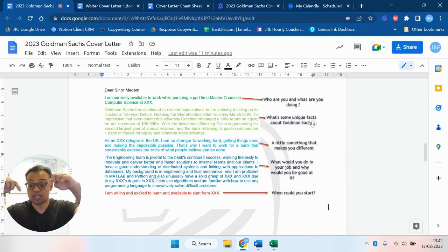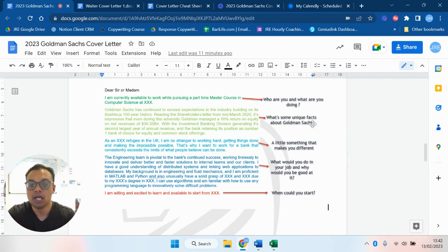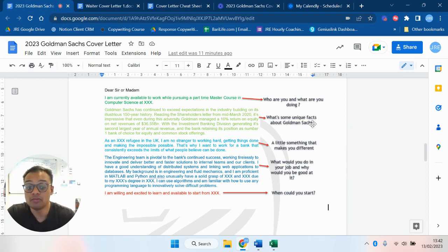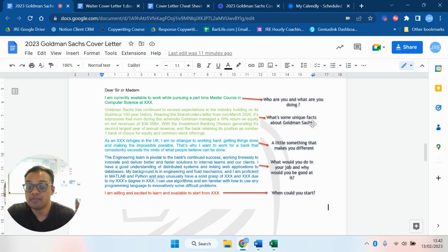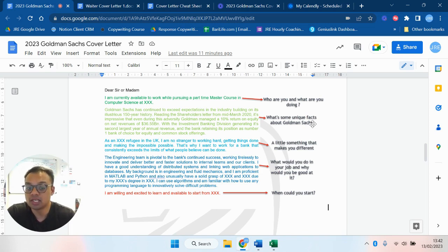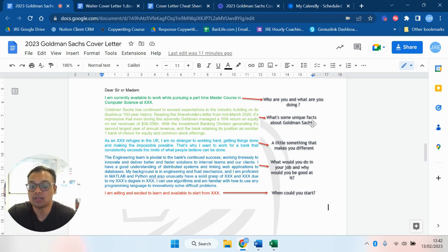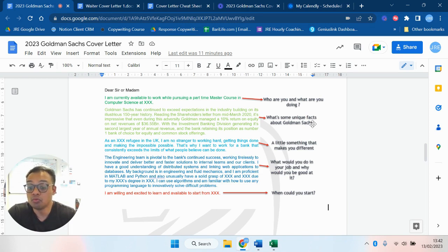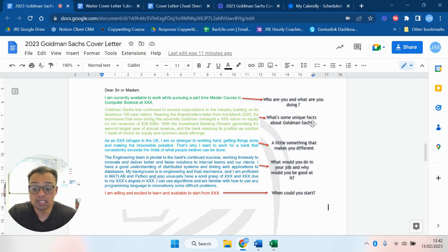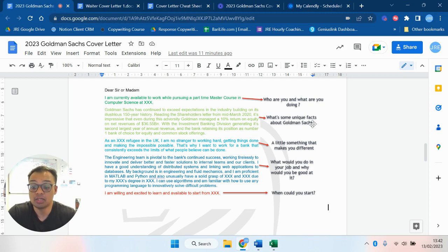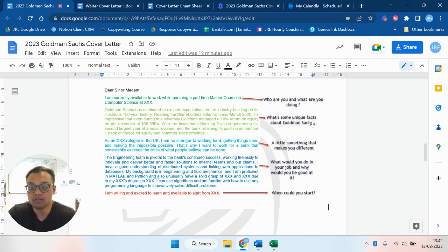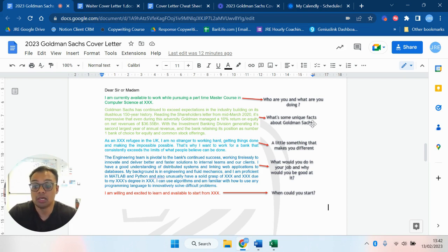All of this is broken down and I'll show you briefly at the end of the video in the cover letter cheat sheet which you can download below. Second paragraph: why do you want to work for Goldman Sachs? What's some unique facts about them? Third paragraph was a little bit different. We did a little something that makes you different. You could also end with that as well. And paragraph four was what would you do in your job and why would you be good at it. So that's really taking the job description and saying hey, I would need to do ABC and I'm good at ABC because I've done XYZ.